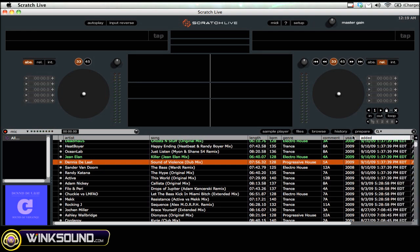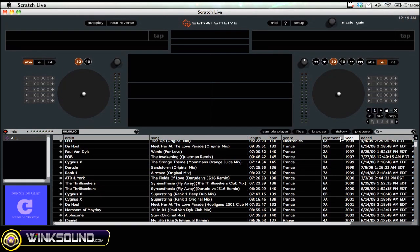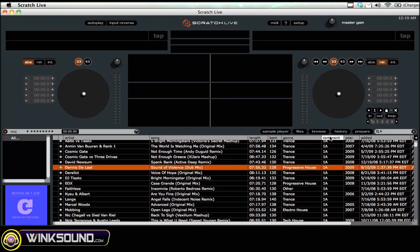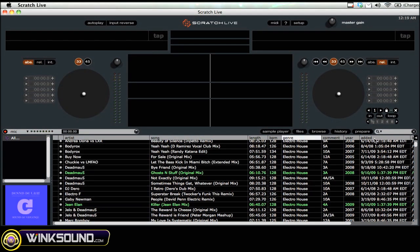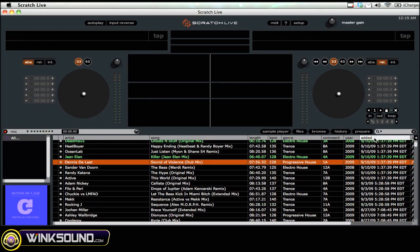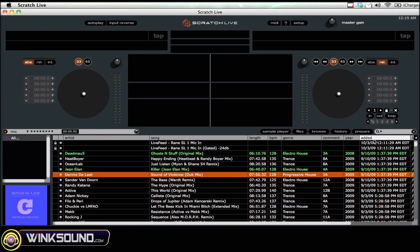Then you can sort by year, comment, genre, or whatever you like. I personally like to sort by the date added to Serato, which is a great way of knowing which tracks are new and which ones you may not have played yet.